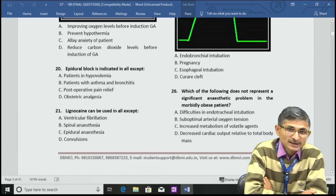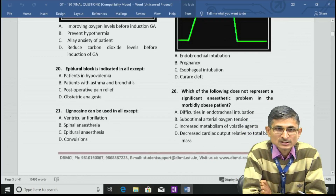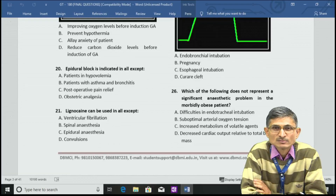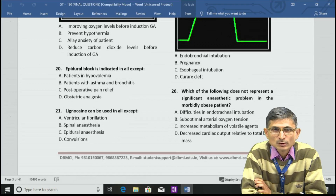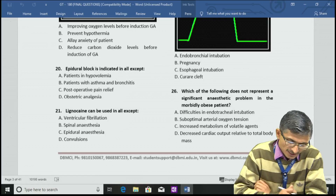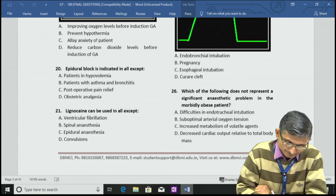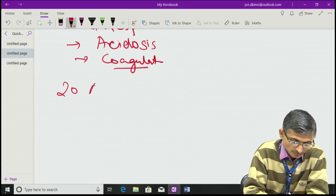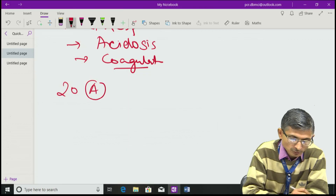Epidural block is indicated in all except: patients in hypovolemia, patients with asthma or bronchitis, postoperative pain relief, and obstetric analgesia. The answer is A — hypovolemia.